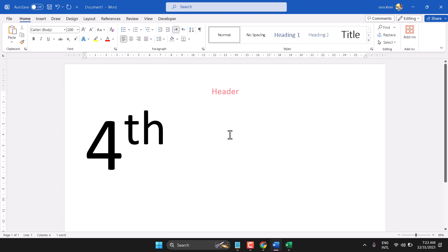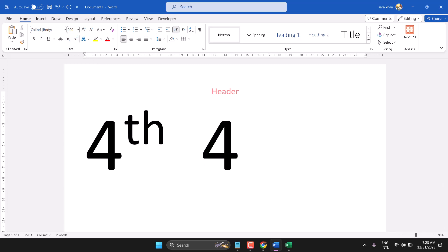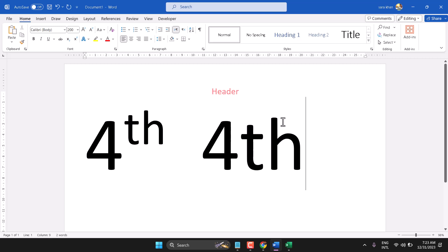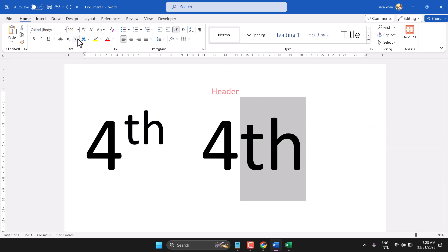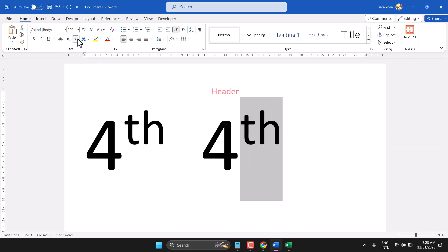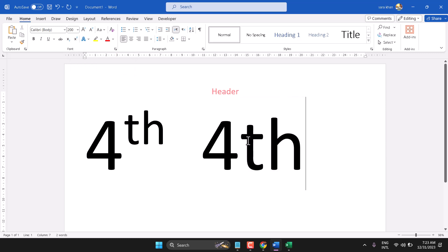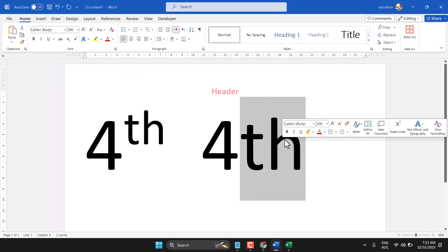First one: type 4TH, select TH, and here select superscript. Once you select, here is the option superscript — select it.